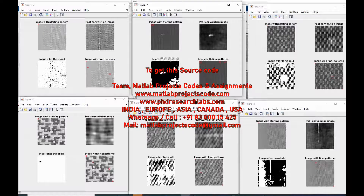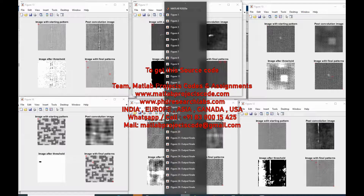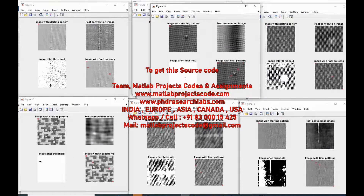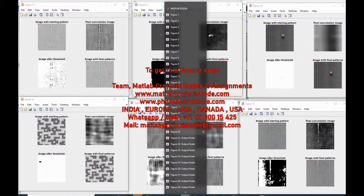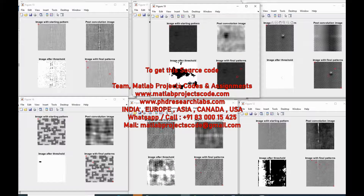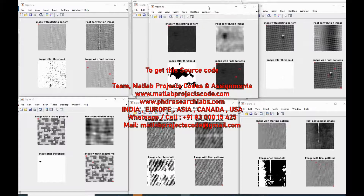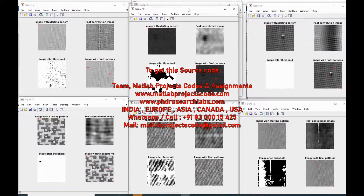Fabric defects detection using MATLAB. It detects the following defects: Seam impression, Bird's eye, Bowing, Broken color pattern, Color out, Color smears, Crease mark, Drop stitching, Die streak in printing.